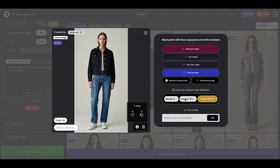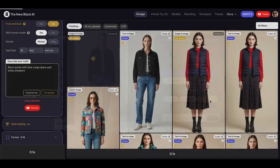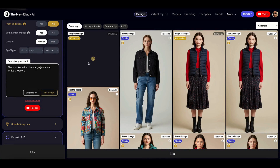Now let's create an HD version of this image to get something even more detailed with a higher resolution. You will see that the level of detail you will get is unparalleled and it will be absolutely impossible to tell whether it is AI generated or not.